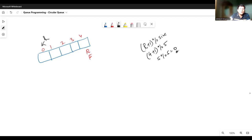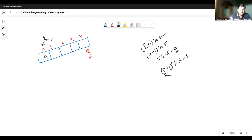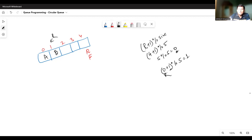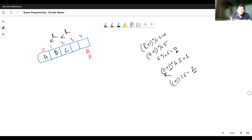Now if I have to insert one more element, I update the rear with the same formula: zero plus one mod five gives one. So I can insert the next element at index one. Similarly, if I insert one more element, one plus one mod five gives two, so the next element goes at index two. The process of insertion is simple — just update the rear with the formula (rear + 1) mod size, and insert the item there.